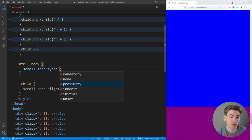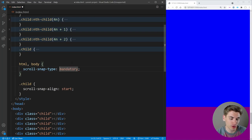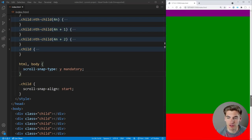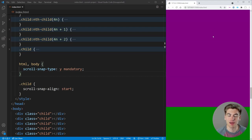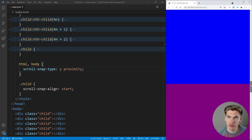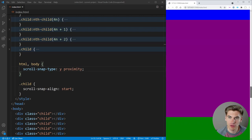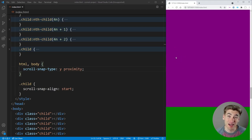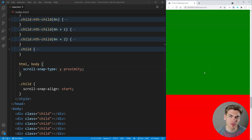Set scroll-snap-type and choose mandatory or proximity, plus the dimension — in our case the y axis, mandatory. With mandatory, if I scroll and stop partway, it snaps me immediately to the next section. Scrolling again snaps to the next element. Mandatory always snaps you to the nearest element. With proximity, scrolling through the middle won't snap, but stopping close to an element will snap you there. It's less forceful than mandatory. Be careful with scroll snapping — messing too much with user scroll behavior can frustrate users, so only use it in scenarios where it genuinely makes sense.